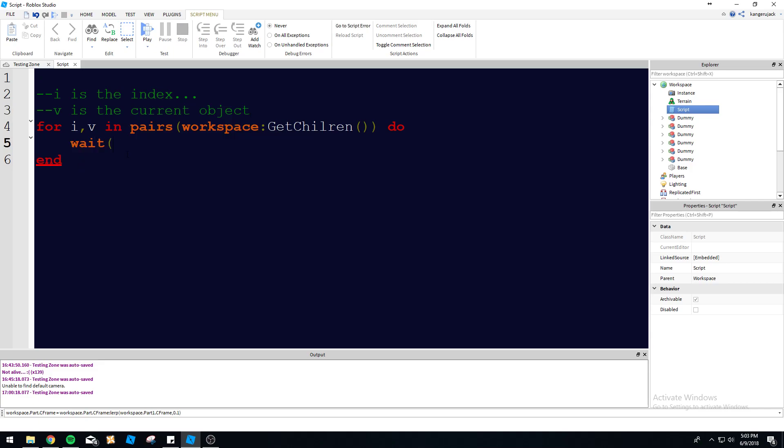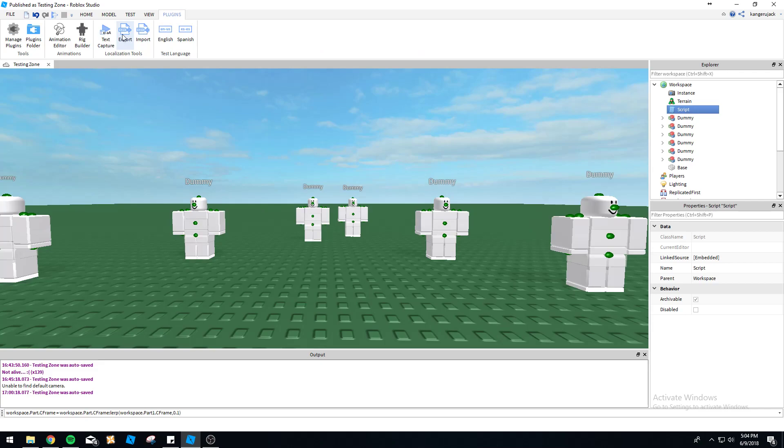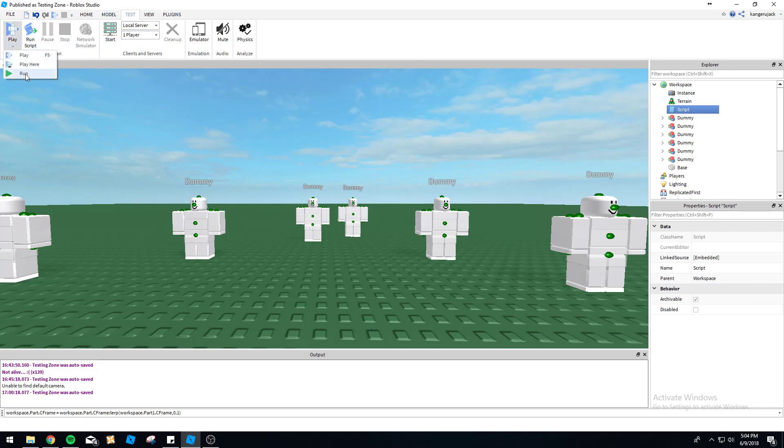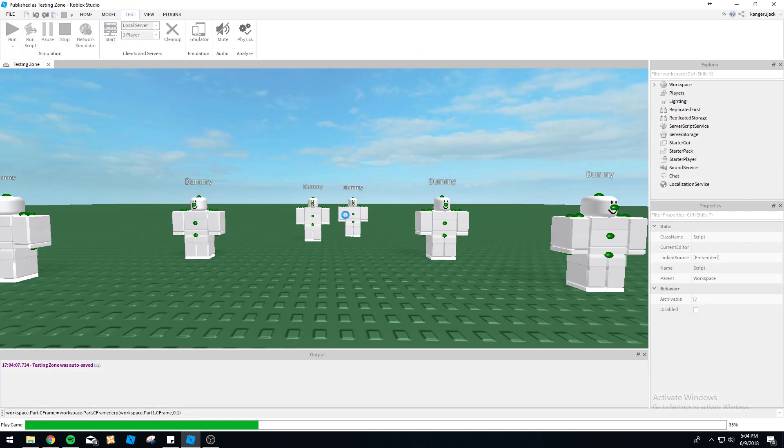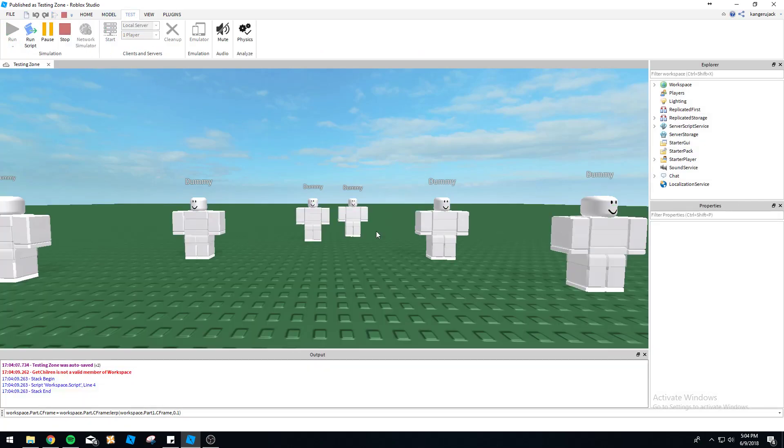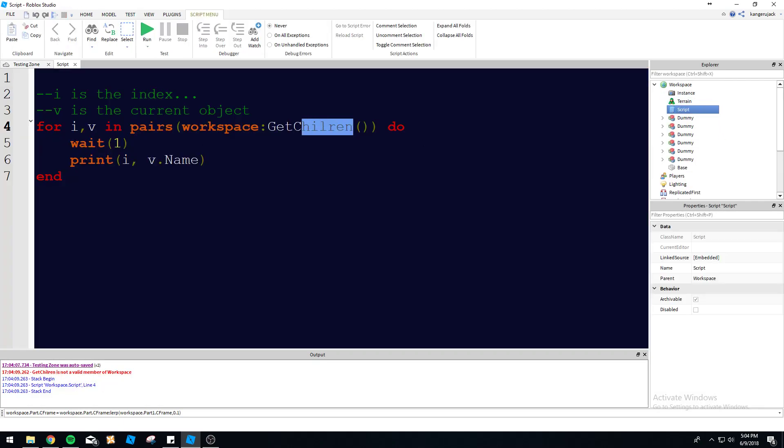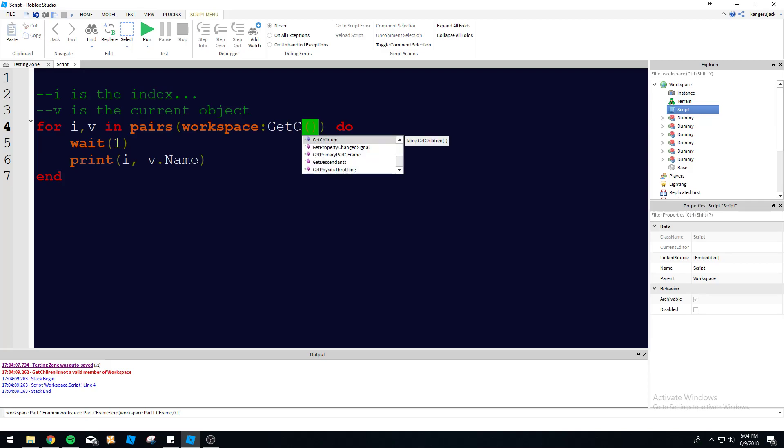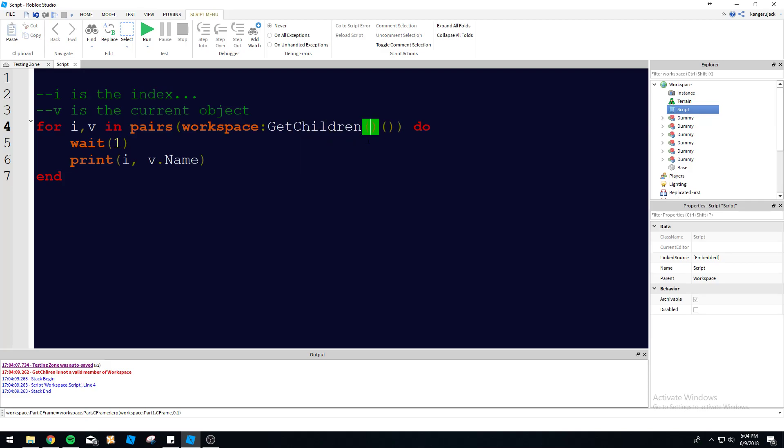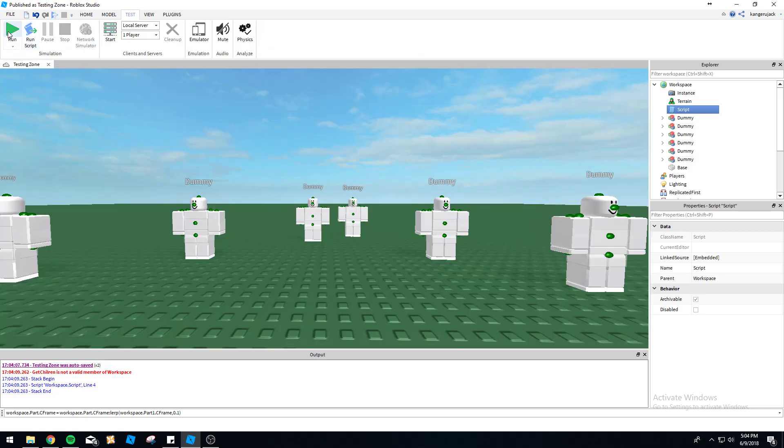We can do wait(1) so it runs through kind of slowly so we can see what's going on. We do print(i) and then print(v.Name). This will tell us what i and v is, just so you guys get a better understanding of what's going on in this loop. We're going to run this here and - oh we spelled it wrong. I made a typo. GetChildren() - okay, children. Alright, so there we go.